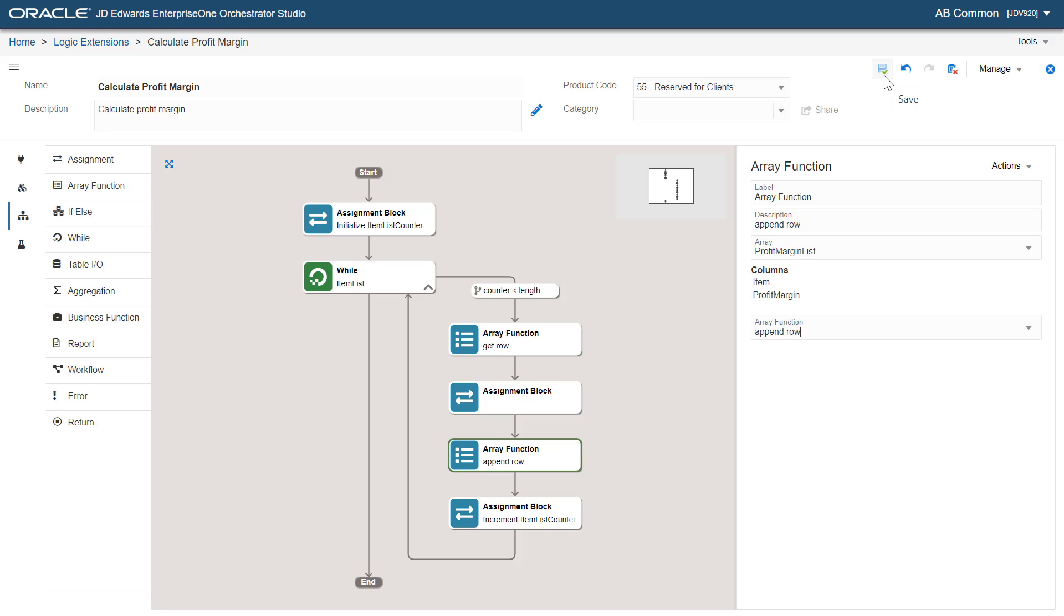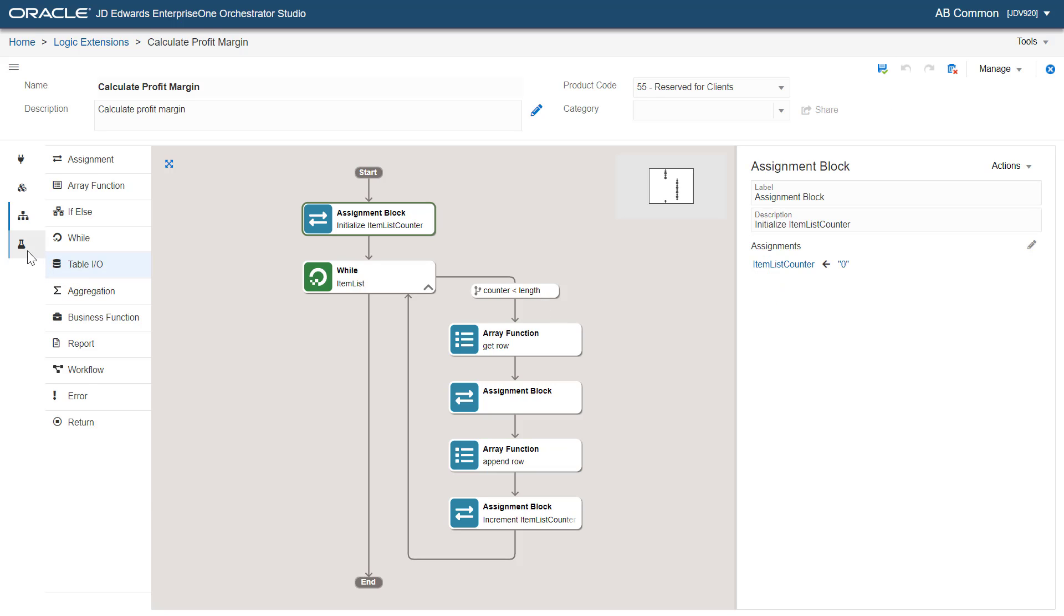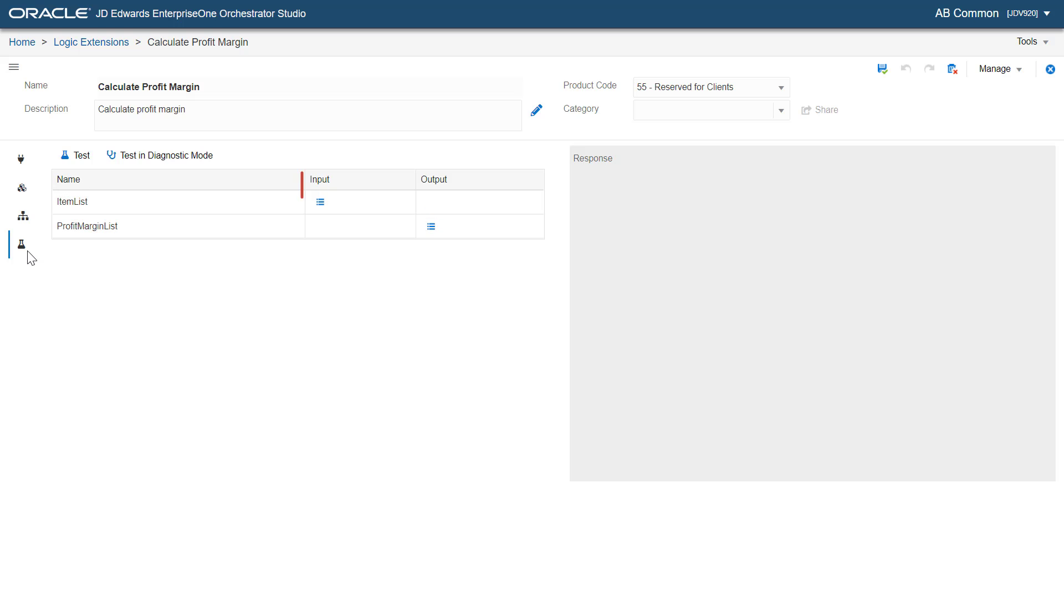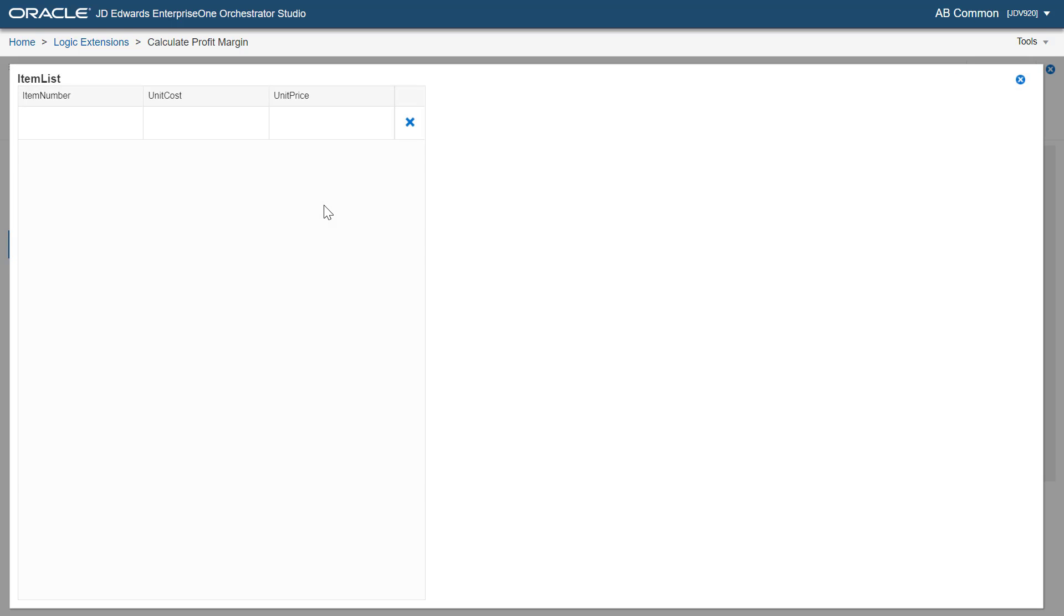Now, let's test the logic extension. Here, we can add test values for input. To get a positive profit margin, make sure that the value you enter for unit price is greater than the value in unit cost.